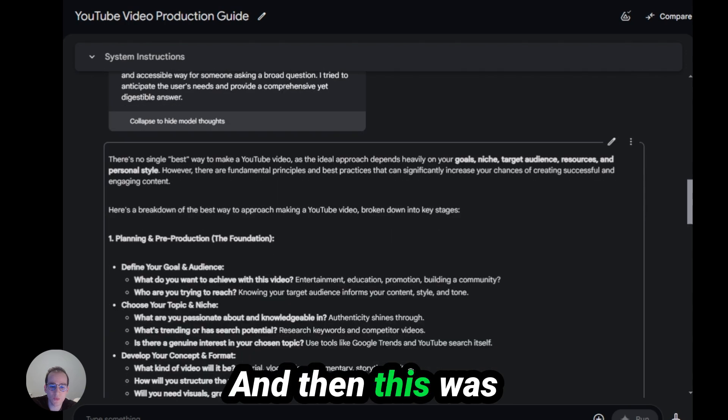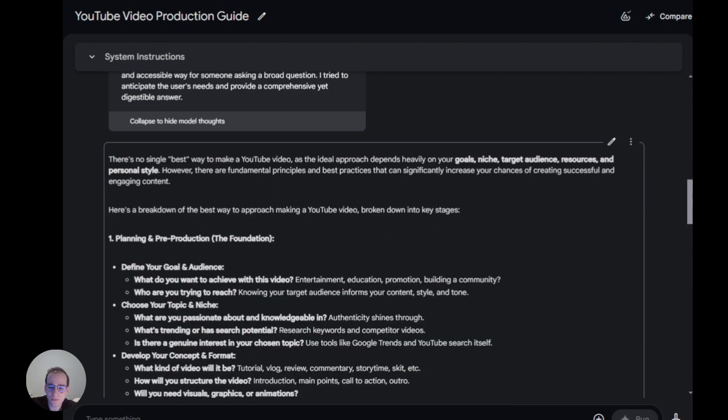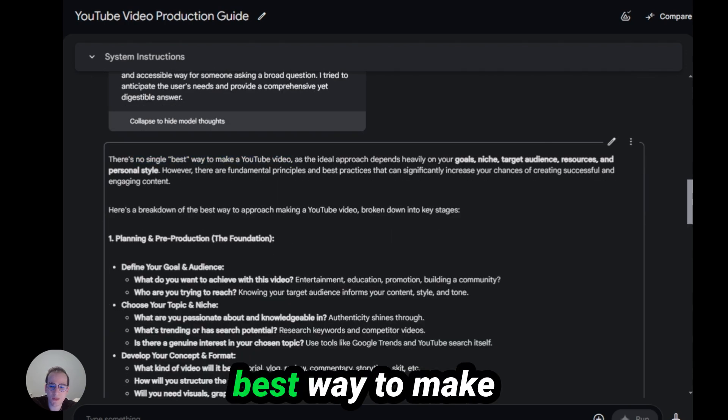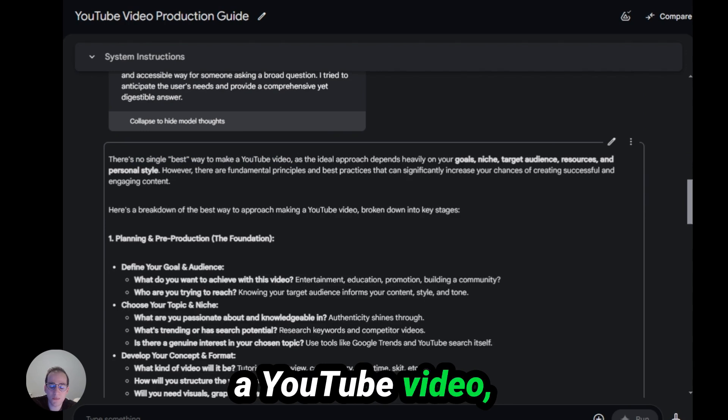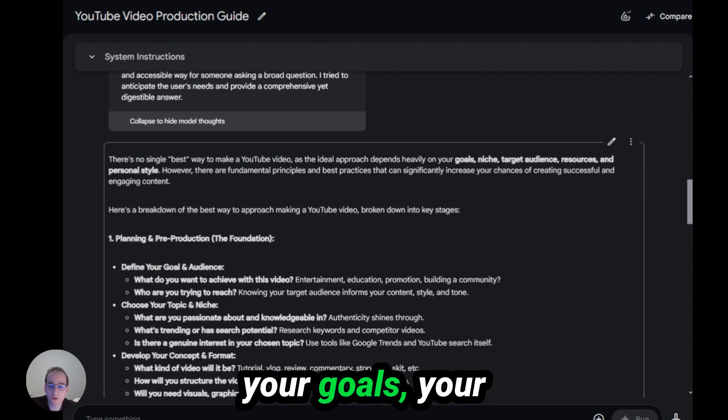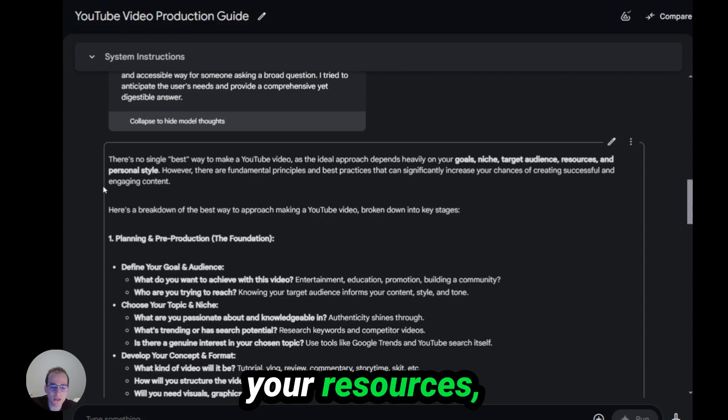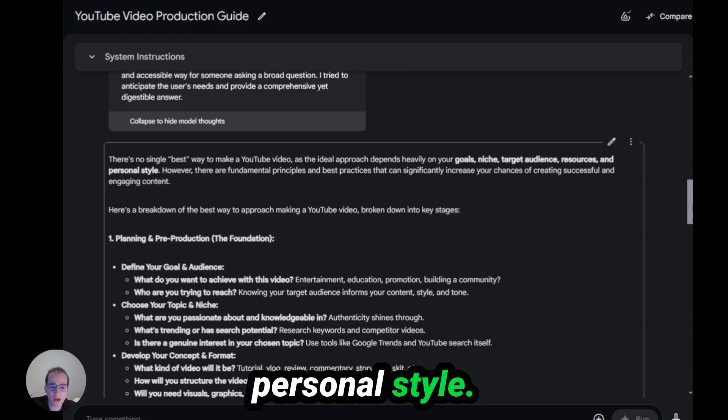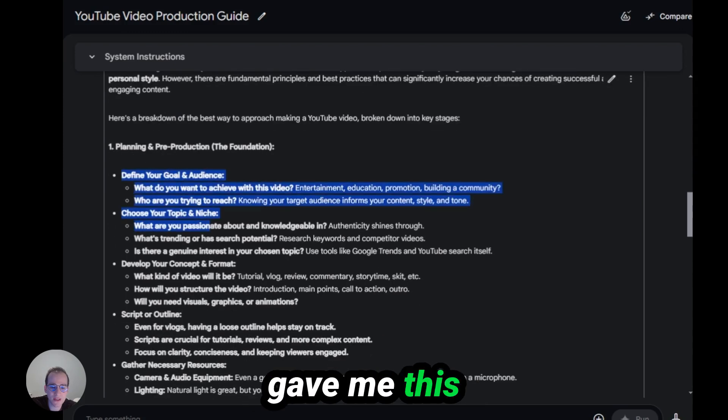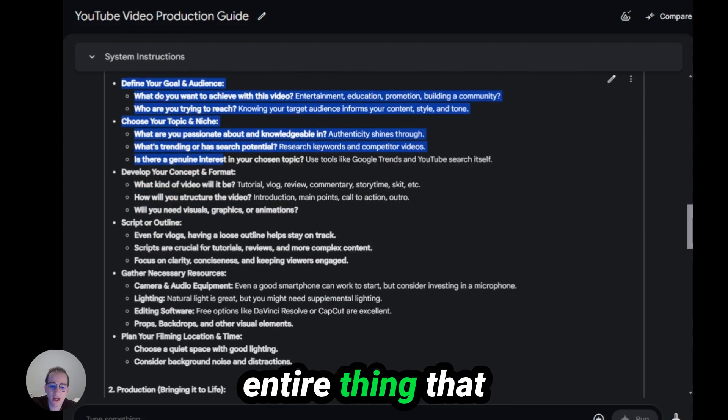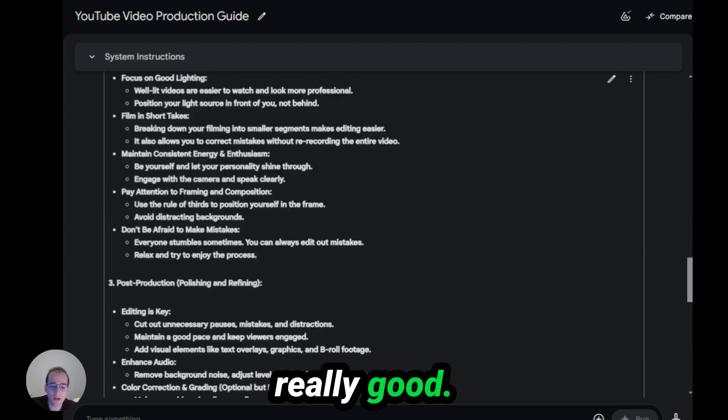And then this was the response. There is no single best way to make a YouTube video, but based on your goals, your target audience, your resources, and your personal style. And then it gave me this entire thing that was actually really good.